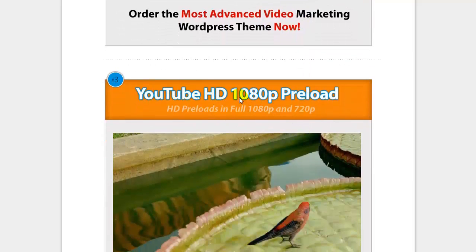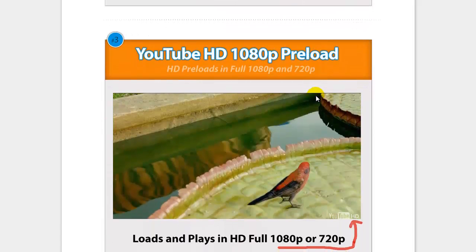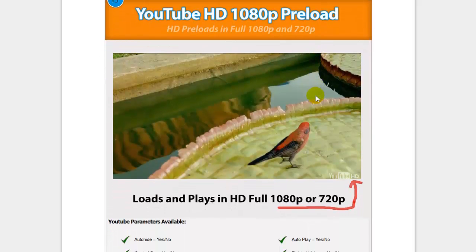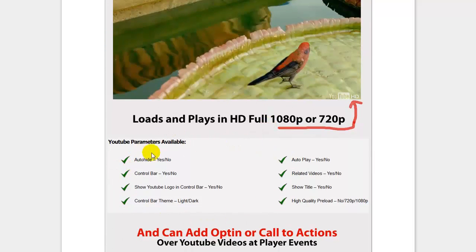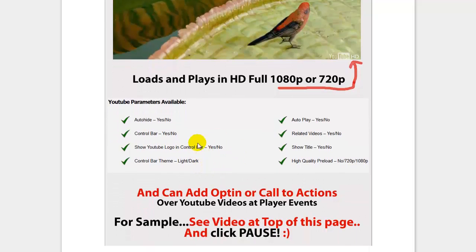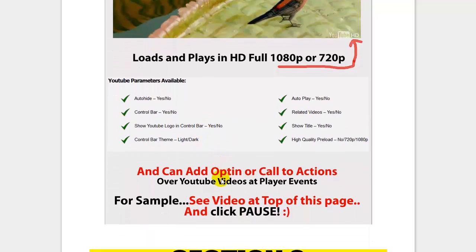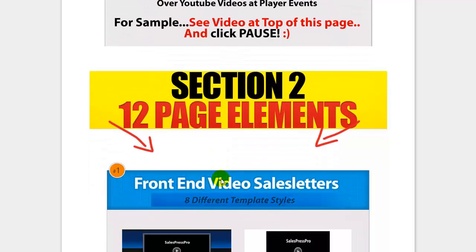The third video integration is HD preloads of 1080p and 720p. This is great for visual effects because YouTube offers HD, and with SalesPress Pro it does this on preload. It also has a whole range of parameter options like autoplay, hide the logo and control bar, and so forth — all integrated inside the theme.